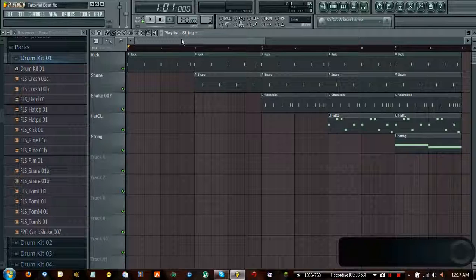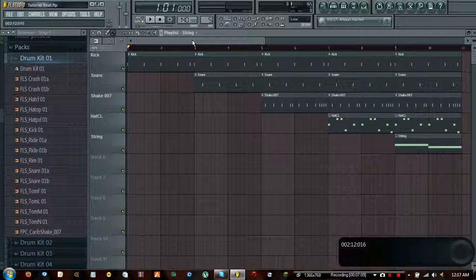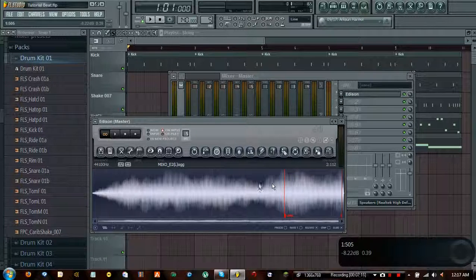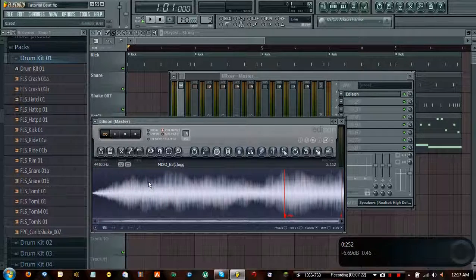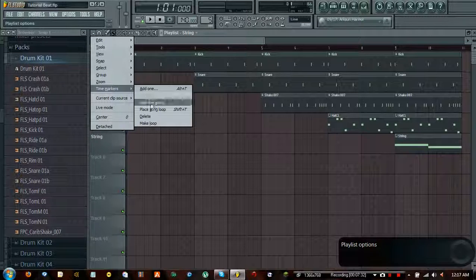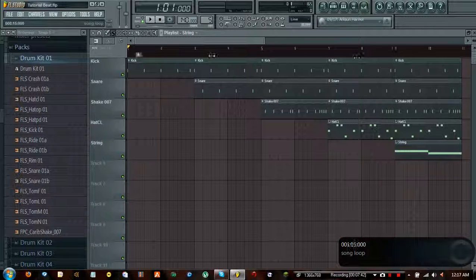Now that we've got a little idea of how you can put a song together, let's figure out how to make it loop. Similar to how you set loop points in the piano roll or Edison with red lines going all the way across, we can also do that in the playlist. Go into the little dropdown menu, go to time markers, and select 'place song loop.' This little thing will appear in the black time bar. When the drag cursor appears, you can drag it wherever you want.